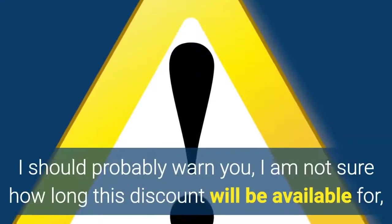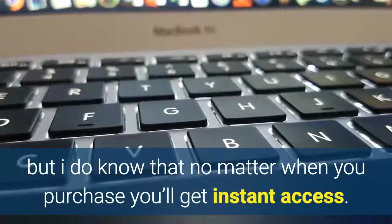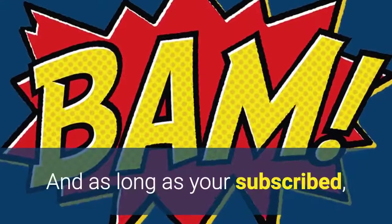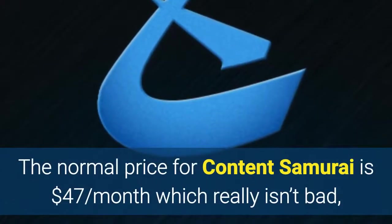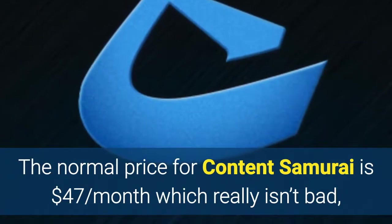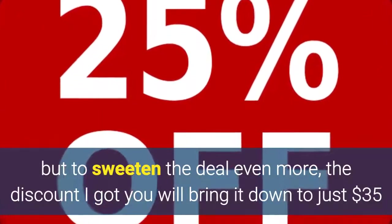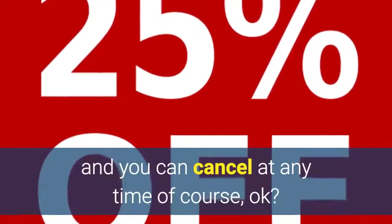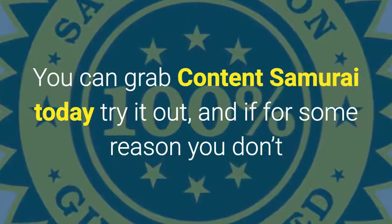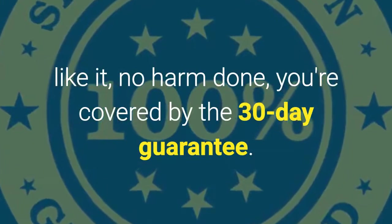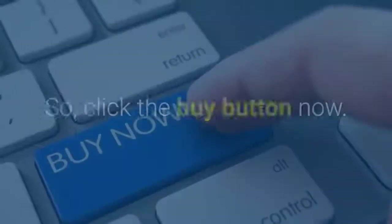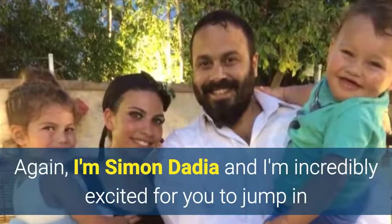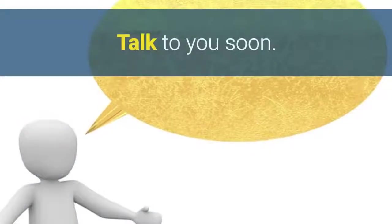I should probably warn you I'm not sure how long this discount will be available for but I do know that no matter when you purchase you'll get instant access and as long as you're subscribed you get the discount for life or until you decide to cancel. The normal price for Content Samurai is $47 a month which really isn't bad but to sweeten the deal even more the discount I got you will bring it down to just $35 and you can cancel at any time of course. Okay you can grab Content Samurai today try it out and if for some reason you don't like it no harm done you're covered by the 30-day guarantee. I don't want to take up too much more of your time so click the buy button now again I'm Simon Dadia and I'm incredibly excited for you to jump in and get started using Content Samurai talk to you soon.